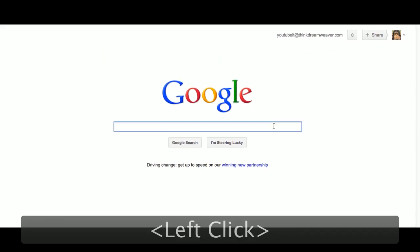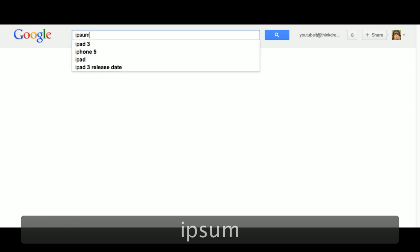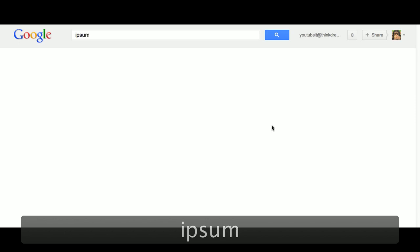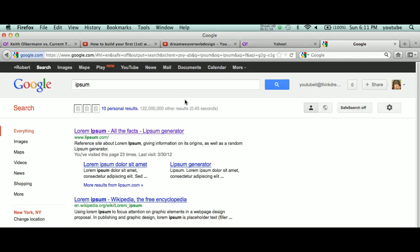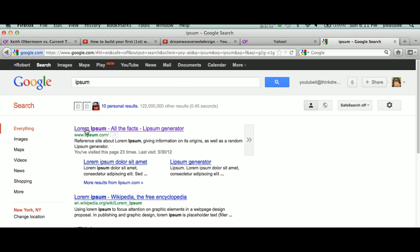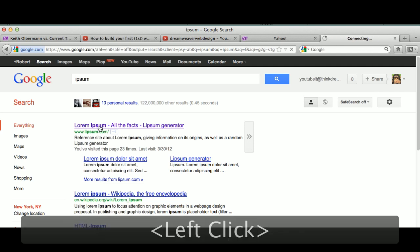We're going to type in very simple information here. We're going to type in I-P-S-U-M. When you type in I-P-S-U-M, you're going to get the directions of this website.